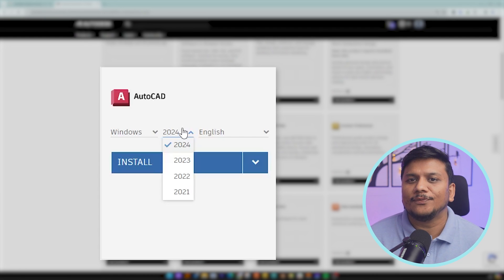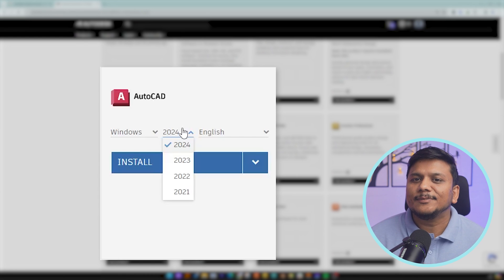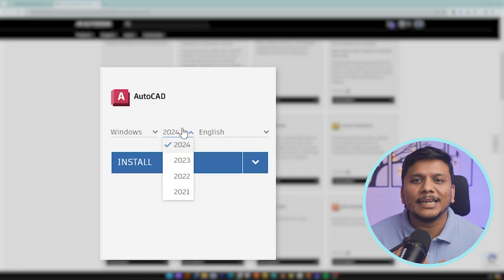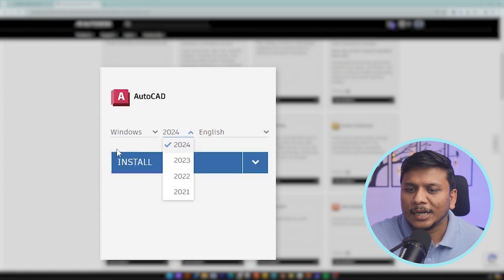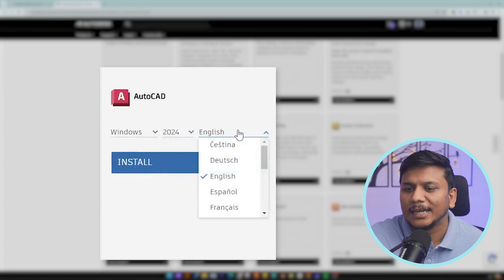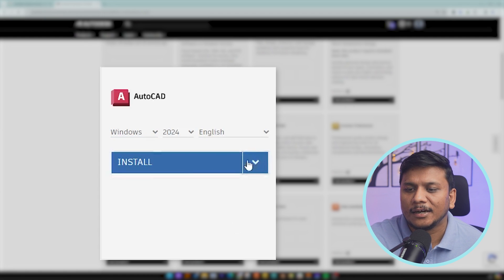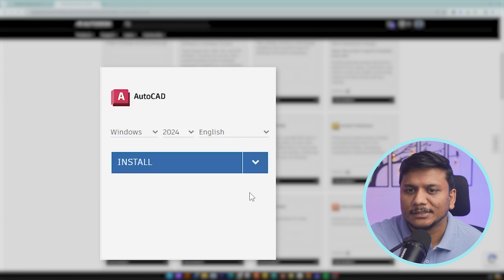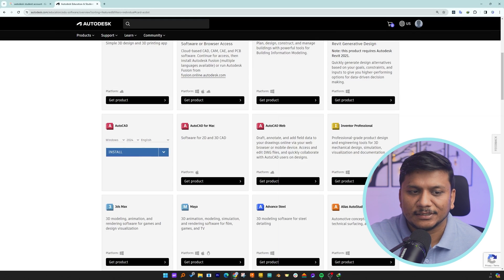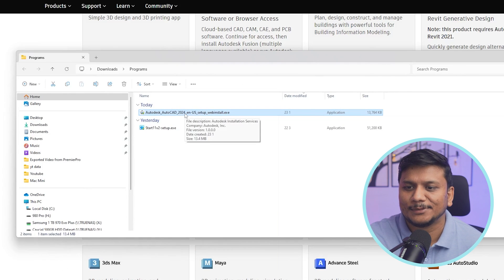From here we can choose the latest version or variant of AutoCAD. As of today, 2024 is the latest. Since we are downloading it from the official website, you will always get the latest version. Now let me select the latest variant and my desired language, then click on install and accept the license terms and conditions. This will download the small setup file.